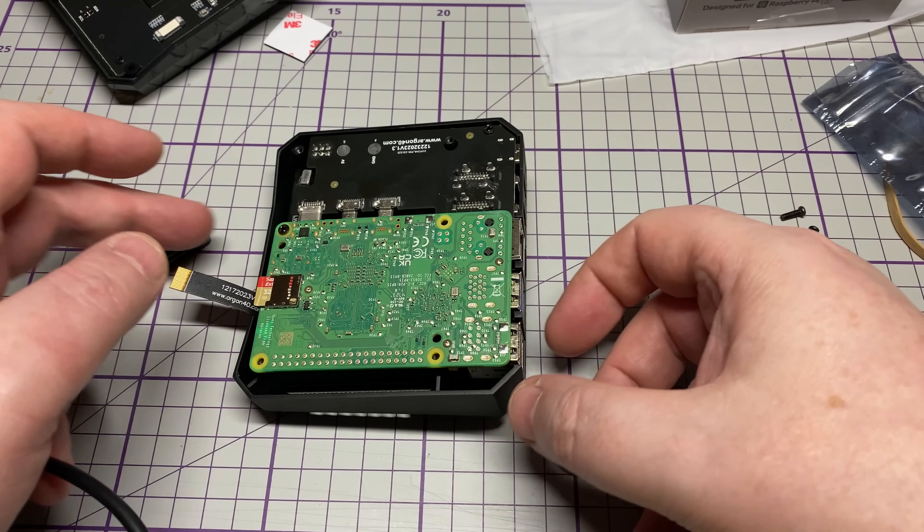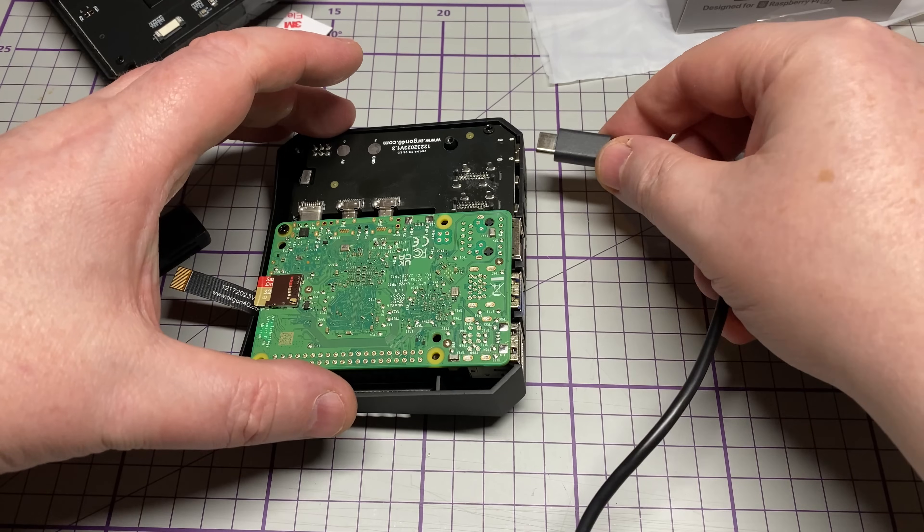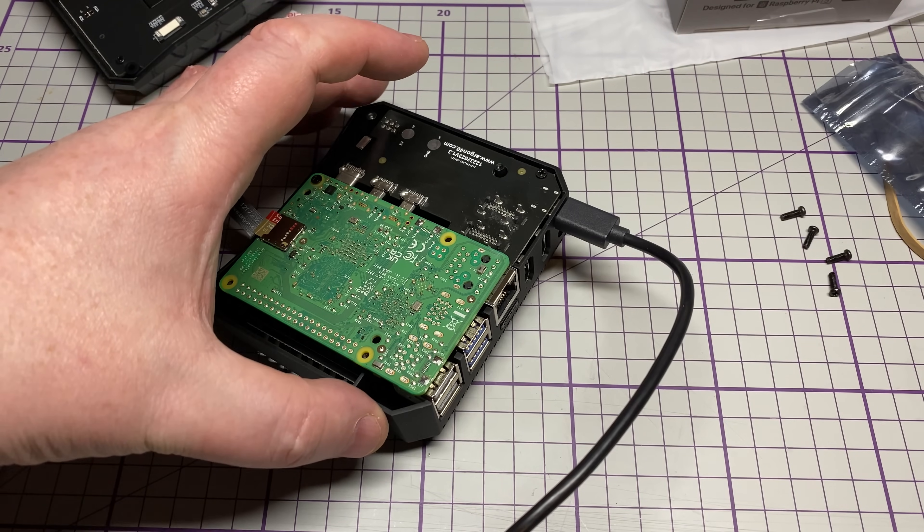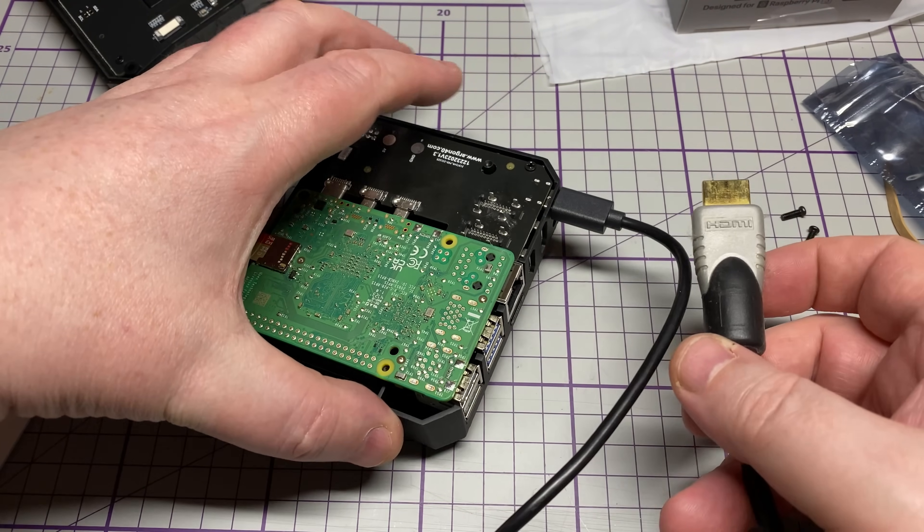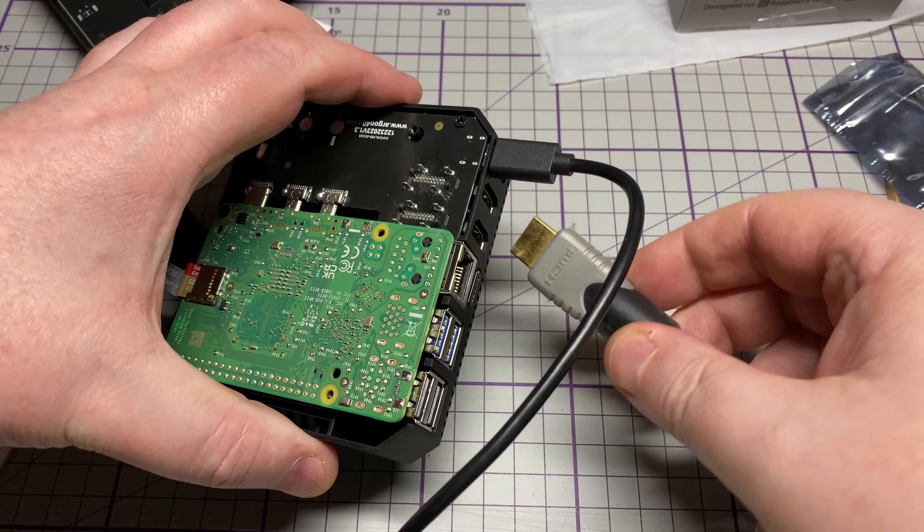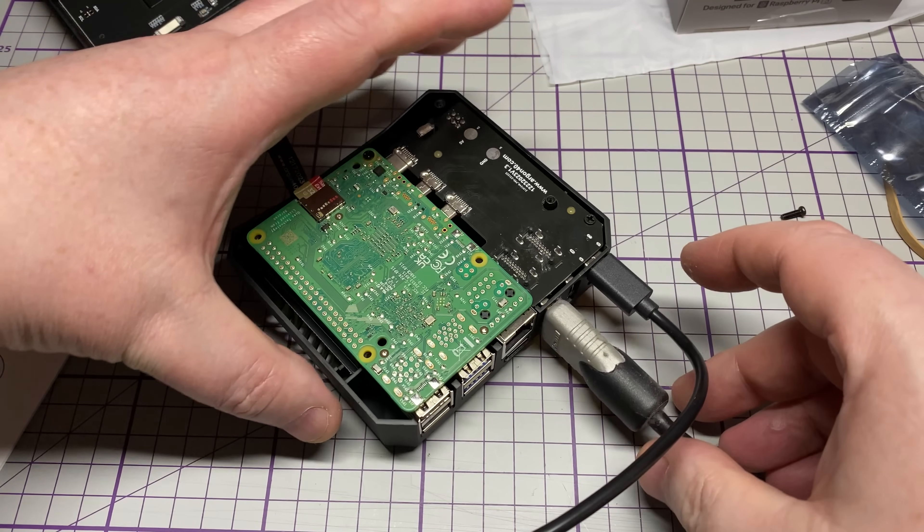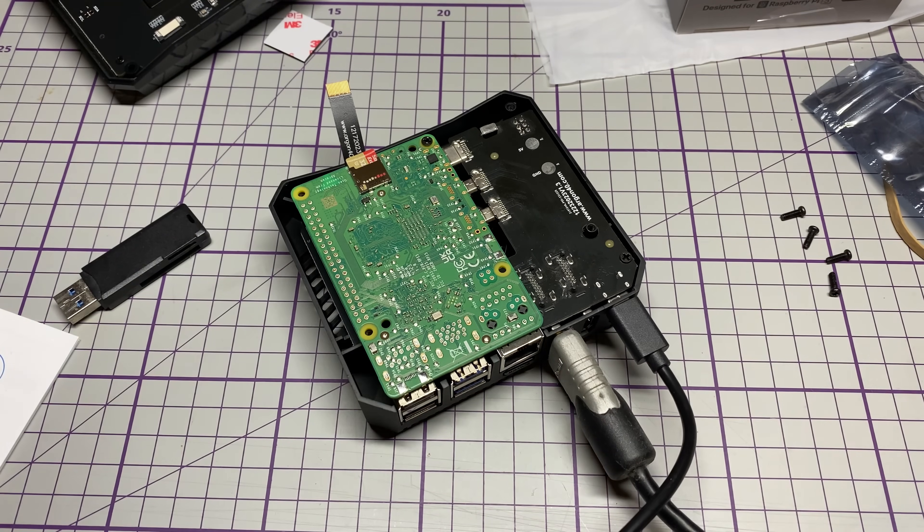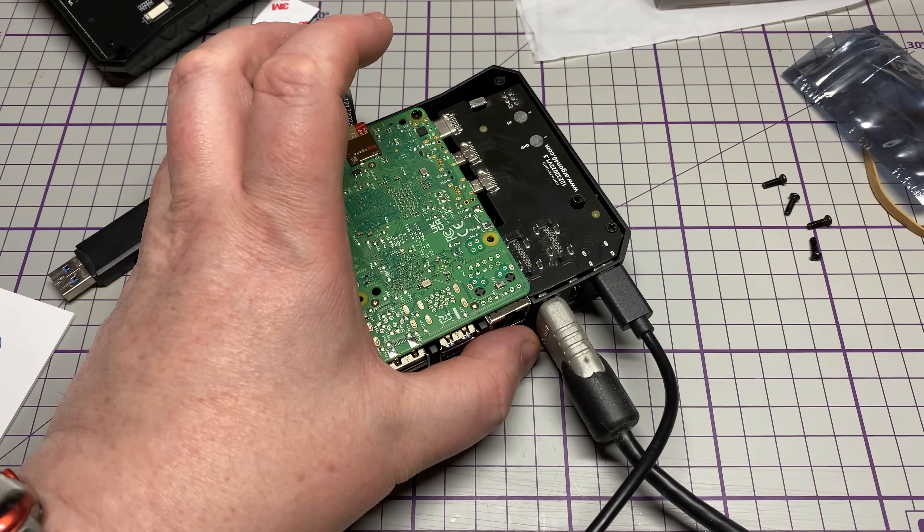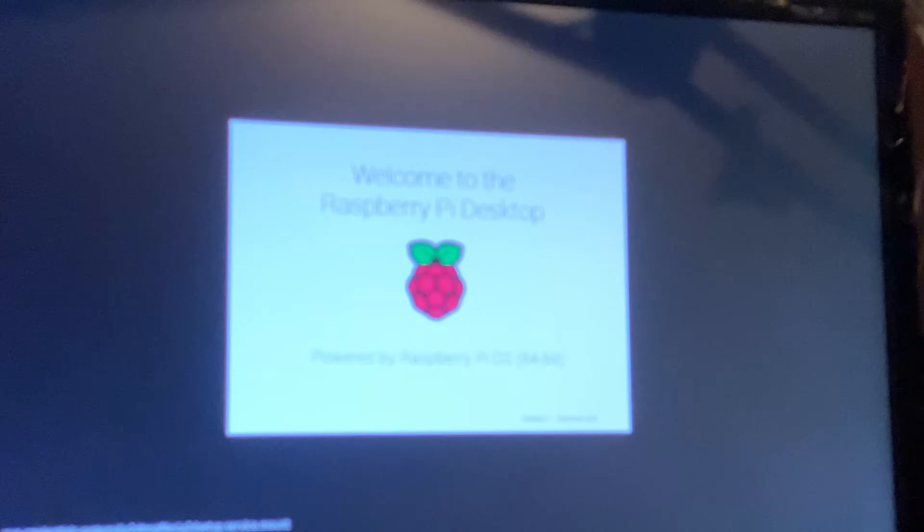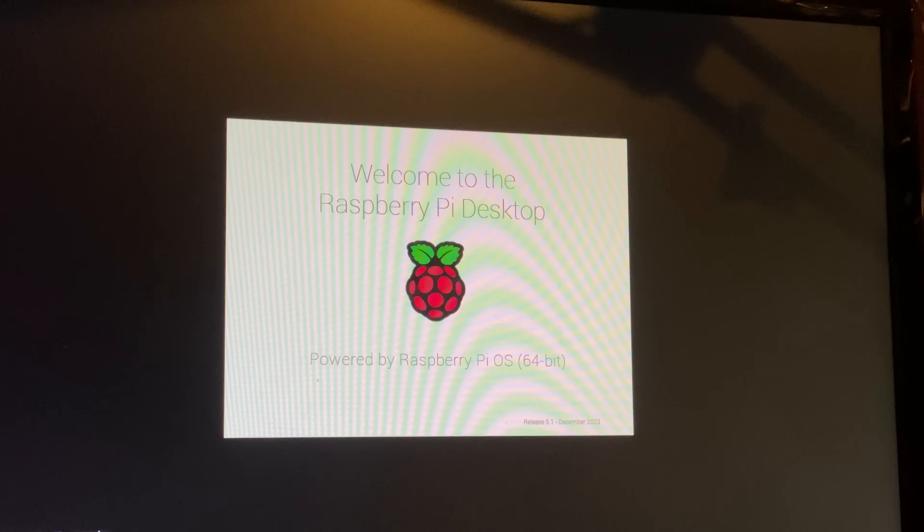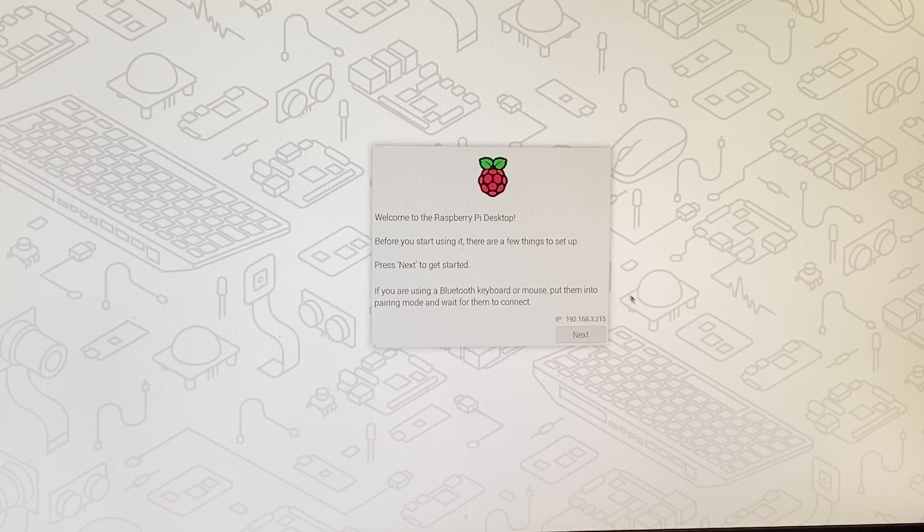Now we're not going to connect up the NVMe just yet because we need to make sure that this installation works first. So we'll connect up the power, connect up our HDMI. And fingers crossed we press the power button, the light comes on on the front. HDMI signal on the monitor, apologies I've not got proper screen capture, so this is just a camera in front of the screen.